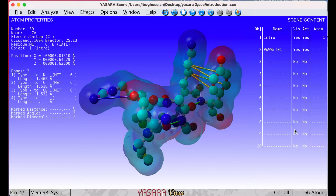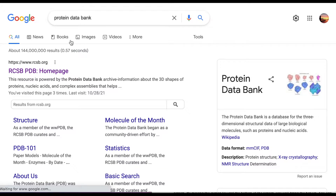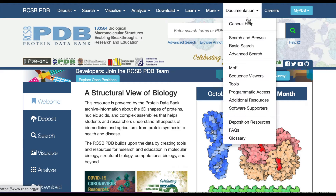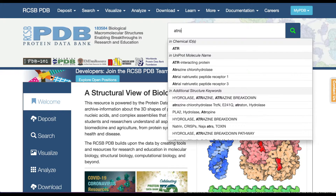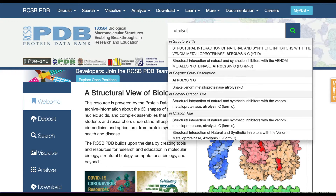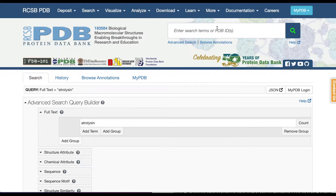We're now ready to move on to analyzing a more complex molecule. You can download the structure for atrilysin from the ABE file folder or you can get it from the Protein Data Bank website. The Protein Data Bank is an extremely valuable resource with lots of information. You can enter the name of a protein you're interested in in the upper right-hand corner of the screen and then click the magnifying glass to find matches.